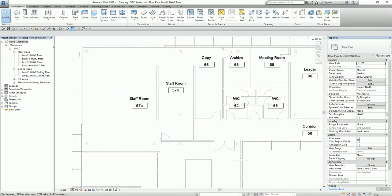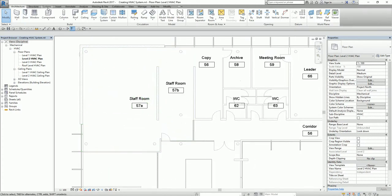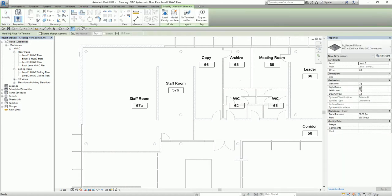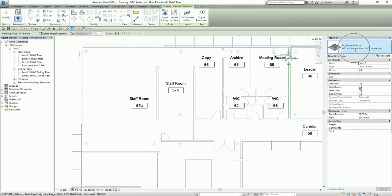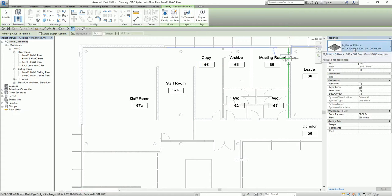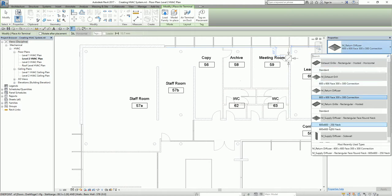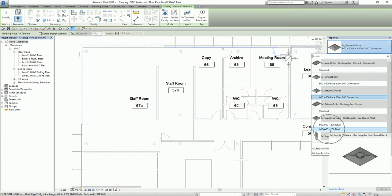I'm going to place my air terminals here. From the Systems tab, I select the air terminal. I'm using the default family — M Return Diffuser — but I'm going to insert a supply diffuser first. I'll select the 600 by 600 to 50 type.